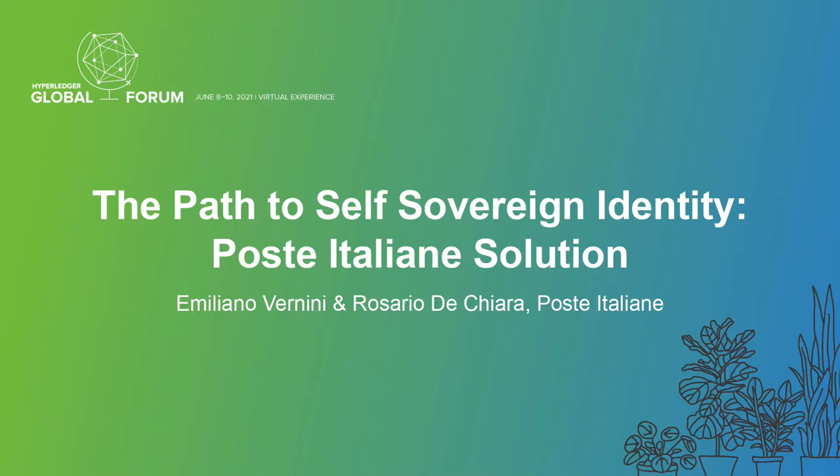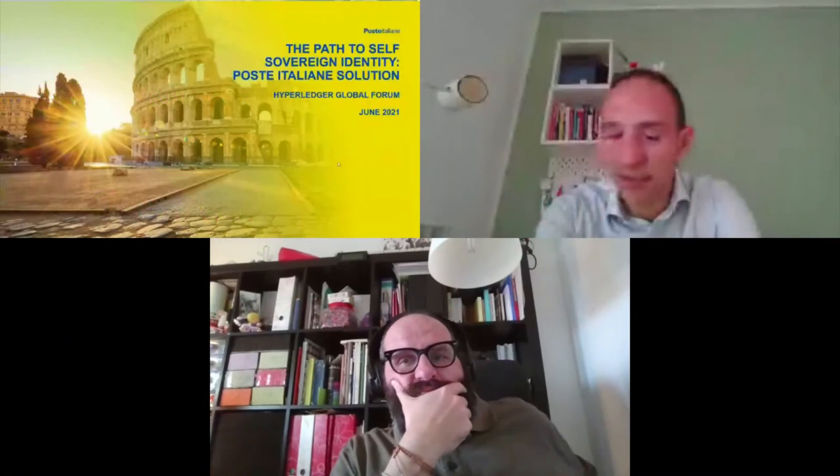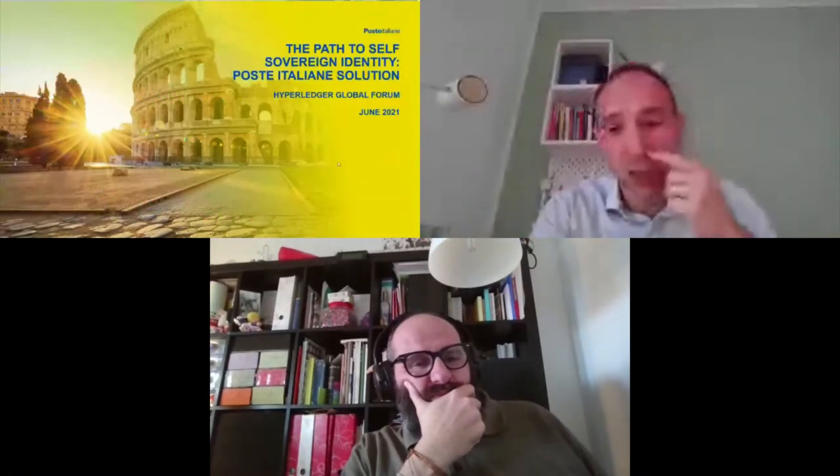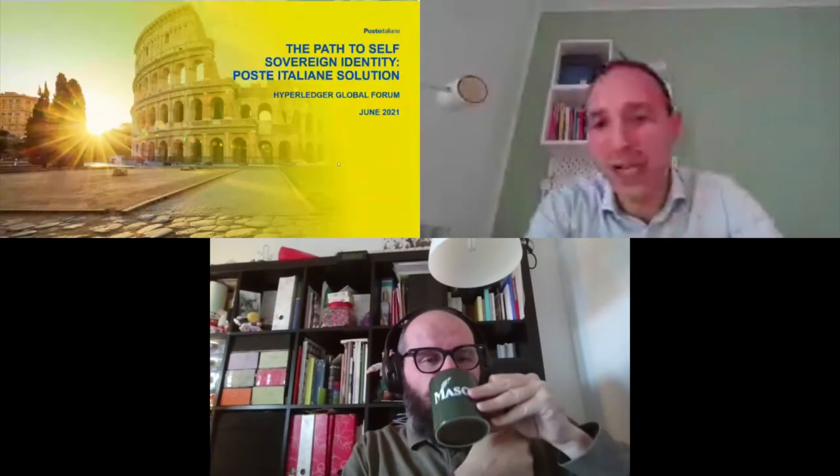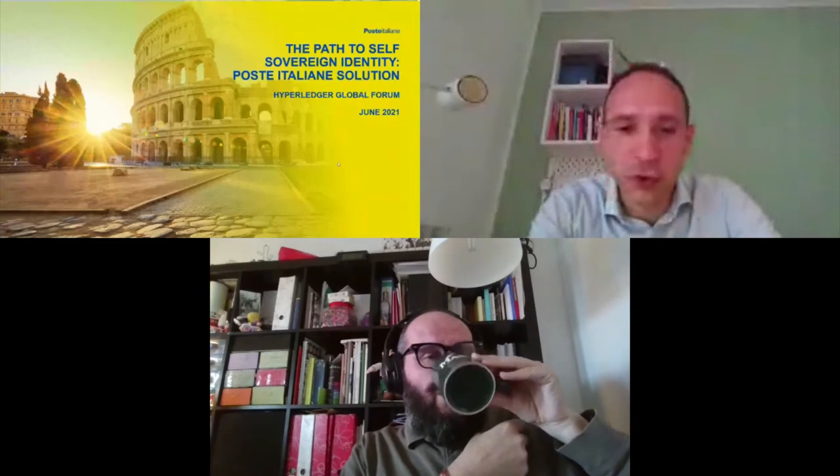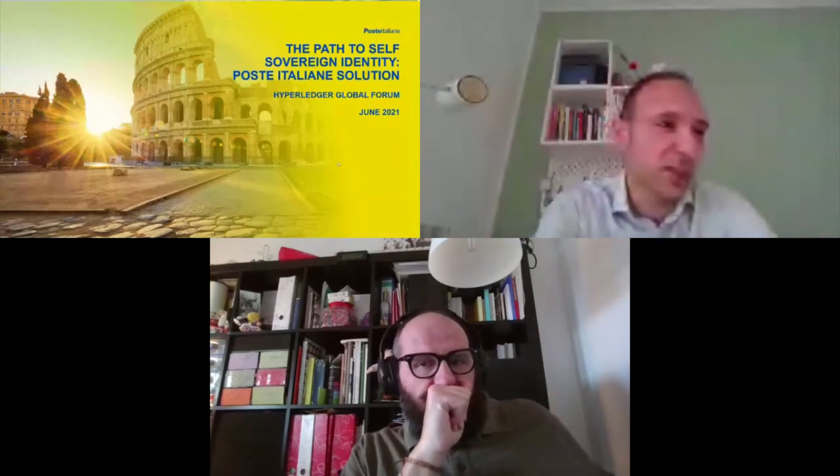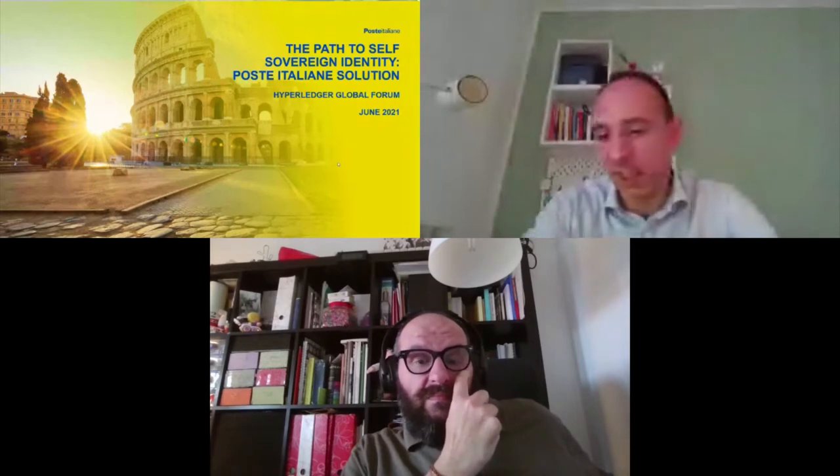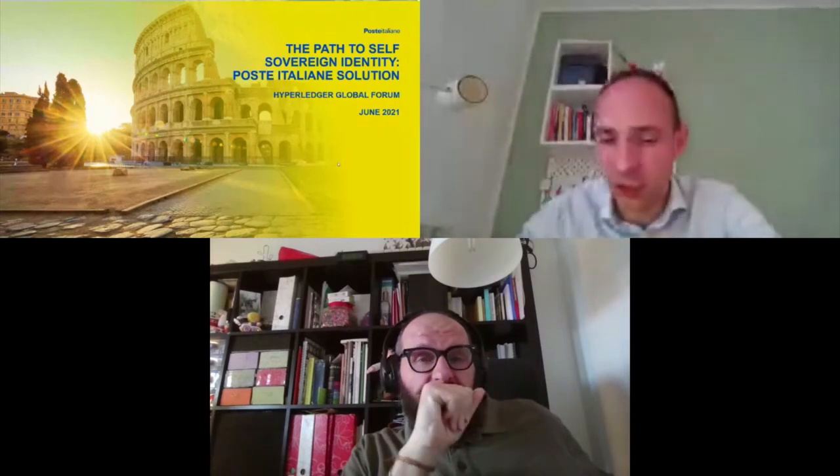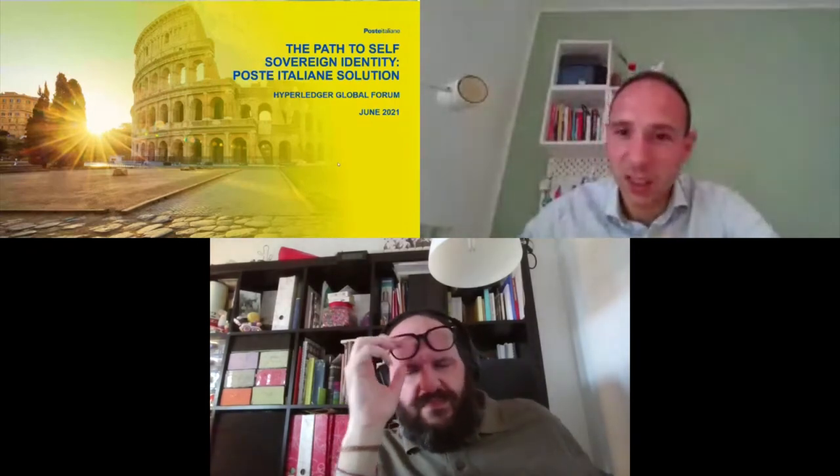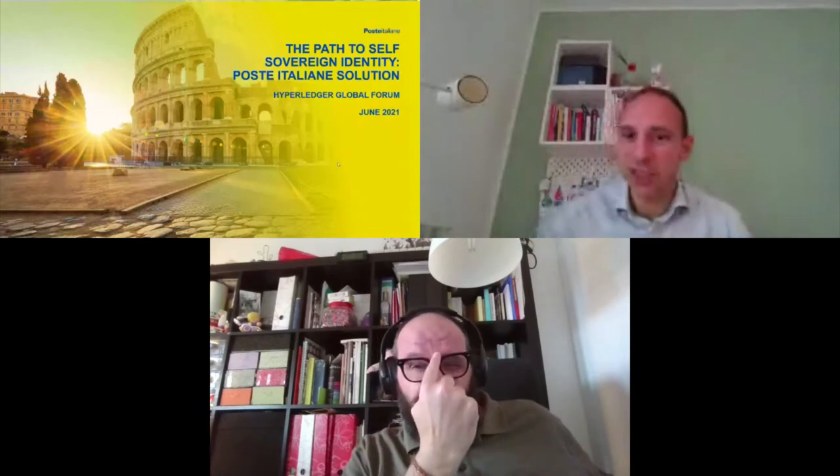Good morning everyone. Thanks to the Hyperledger community for inviting us to share our vision and thoughts about self-sovereign identity and the future of digital identity. Before we start, just a few words about us. I'm Emiliano Vernini. I've been working for Post Italiane over the last 14 years. Currently I'm the head of the Innovation Strategy, whose mission is to bring new technology inside our organization and support business innovation.